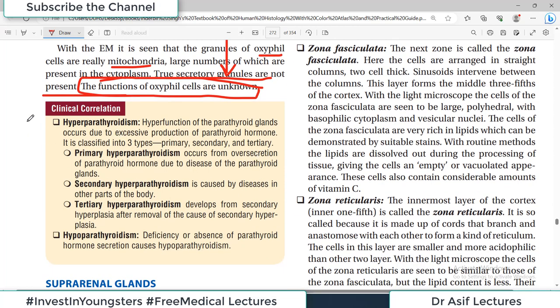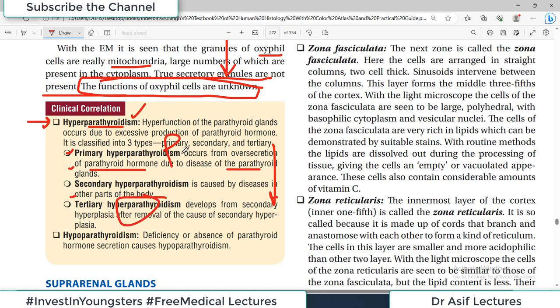Clinical conditions of the parathyroid include hyperparathyroidism, which has three types: primary hyperparathyroidism — over-secretion of PTH due to disease of the parathyroid gland itself; secondary hyperparathyroidism — over-production of PTH due to disease elsewhere in the body; and tertiary hyperparathyroidism — developing from secondary hyperplasia after removal of the cause of secondary hyperparathyroidism. These will be discussed in detail in pathology lectures.